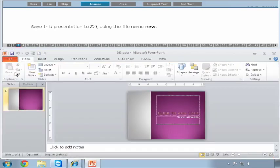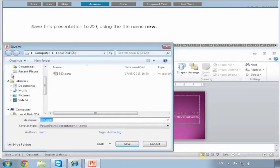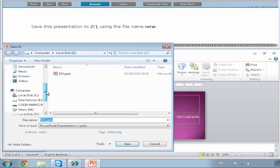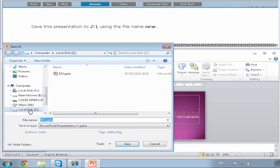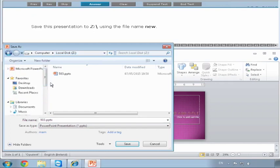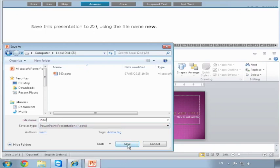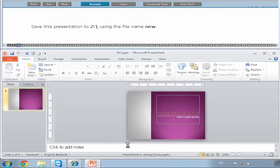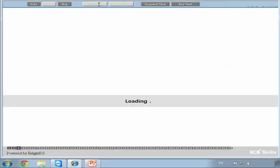It's already clicked into the Z drive. You can see that from the top. If you're not sure, you can click into the Z drive just to be sure. We want to save it with the file name 'new', so we just type in 'new' and go to Save. Then we answer.